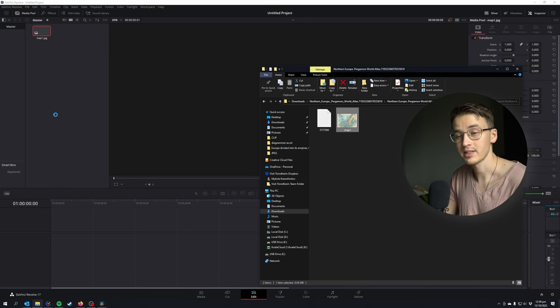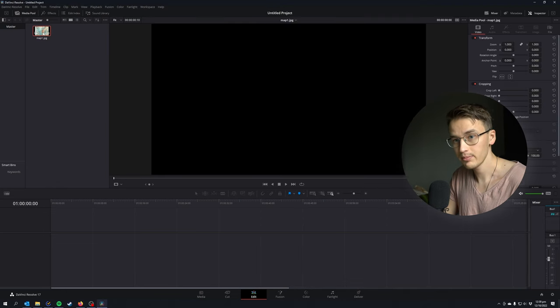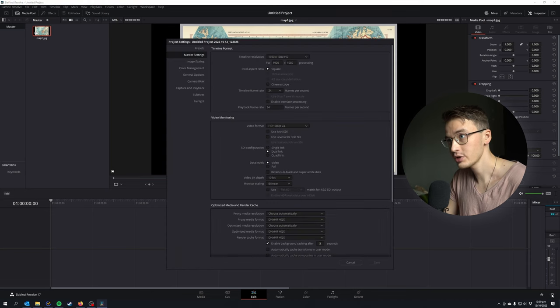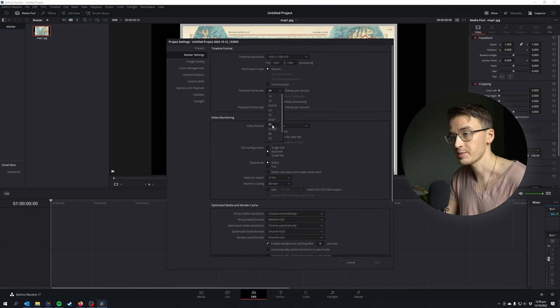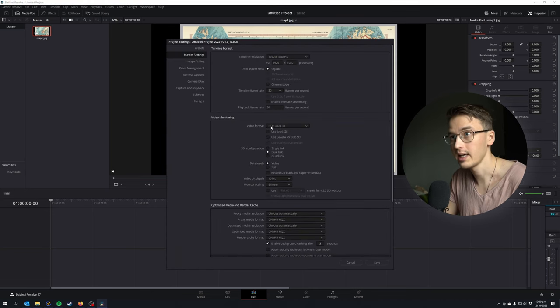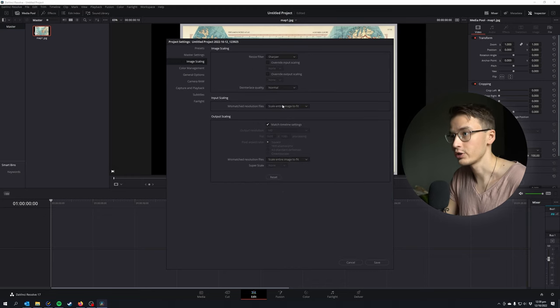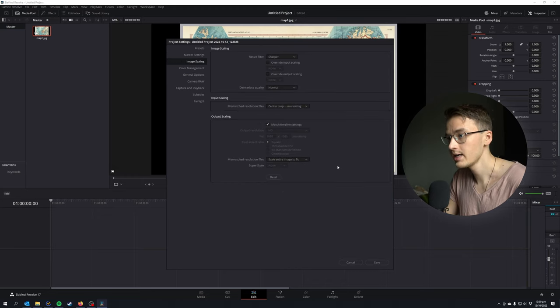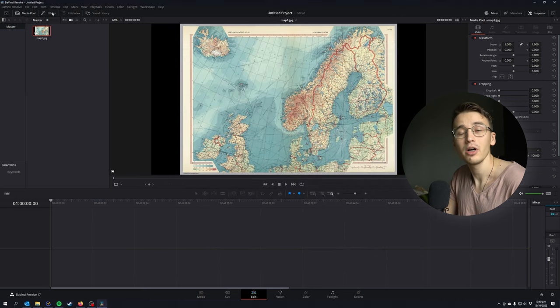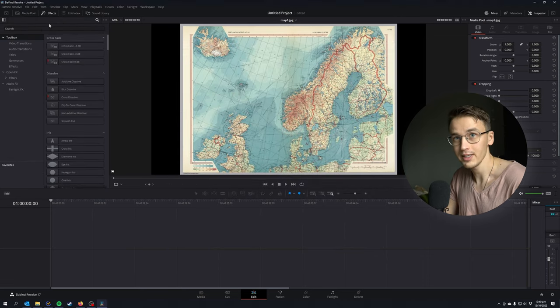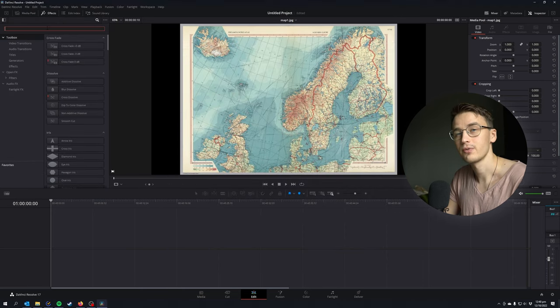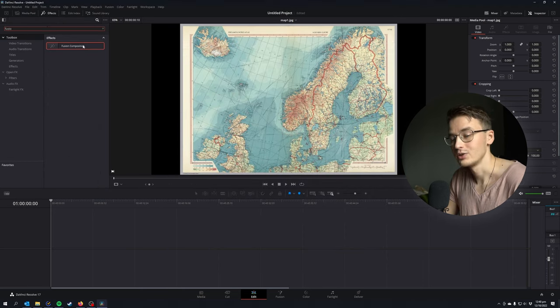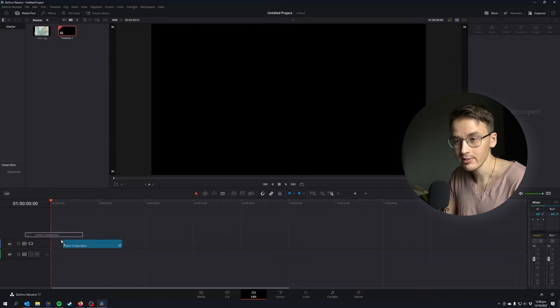Drag and drop your map inside your media pool and make sure that under project settings you have 30 frames per second selected. Under image scaling, make sure you have center crop now resizing. Save that and you're good to go. Now go under your effects tab and search for fusion composition, drag it inside the timeline and let's make it 10 seconds long.